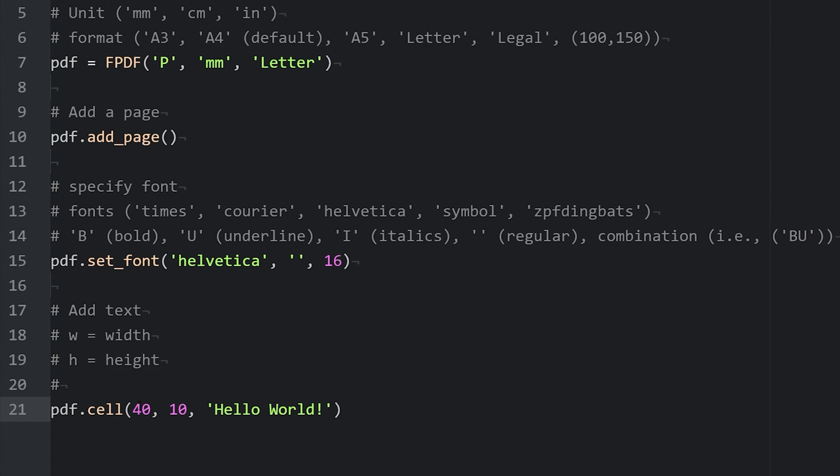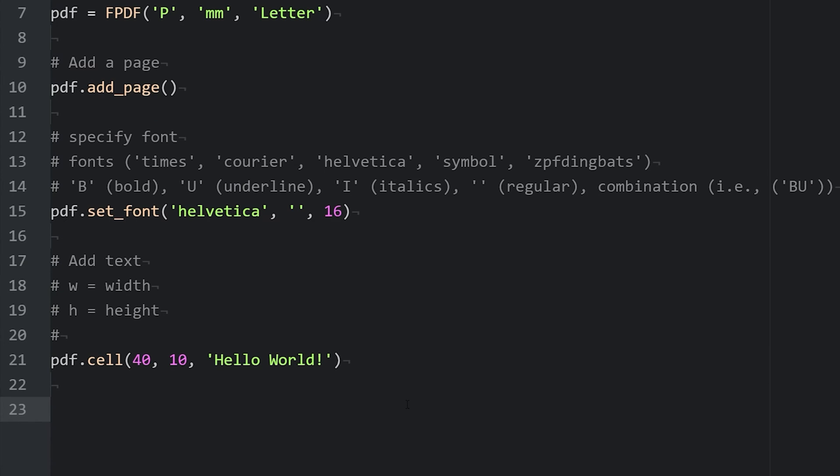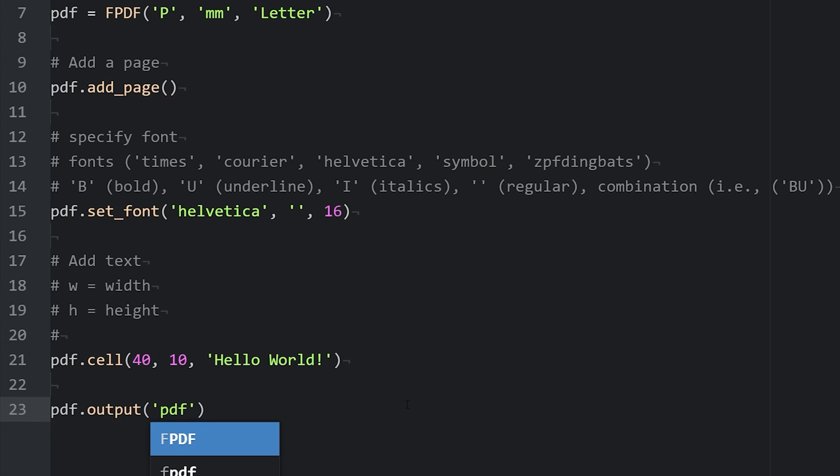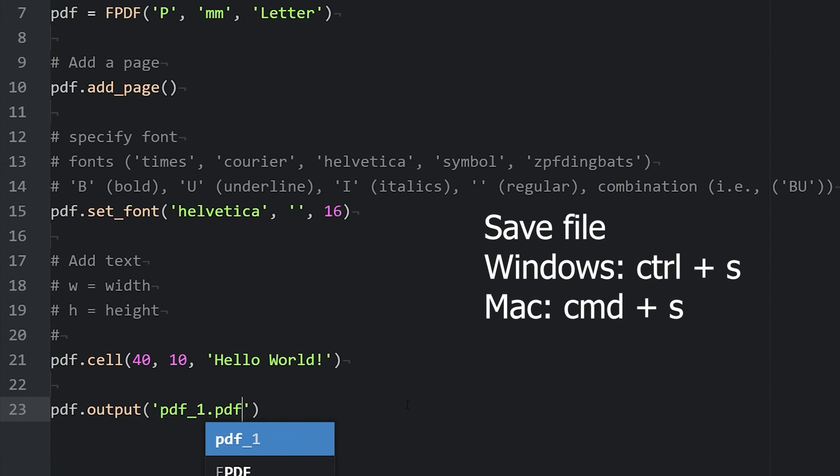If we specified a different unit of measurement when we instantiated our object, such as inches or centimeters, then these units, the 40 and 10, are going to be in the units that you specified, either inches or centimeters. After we've added everything we want to our pdf, we say pdf.output and name our pdf. So we'll call this pdf1.pdf. Save this.